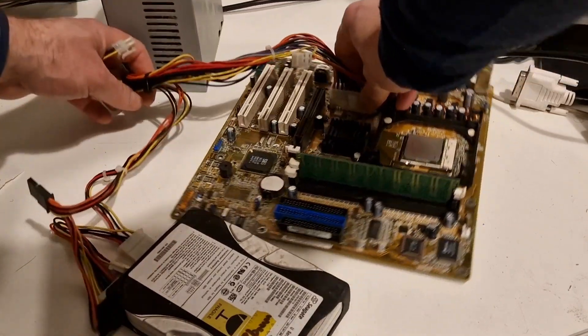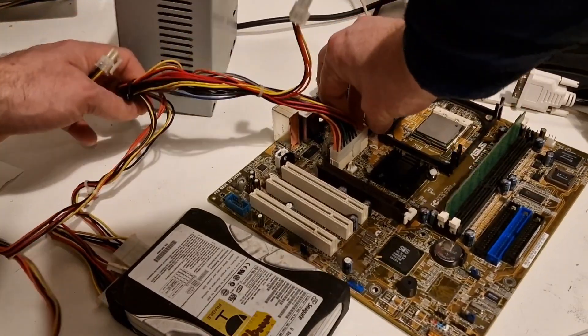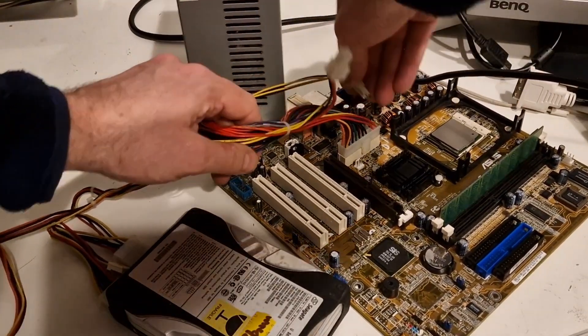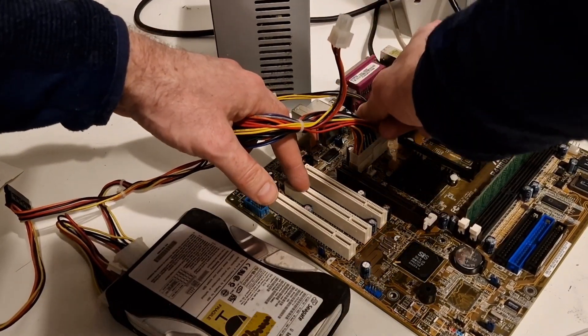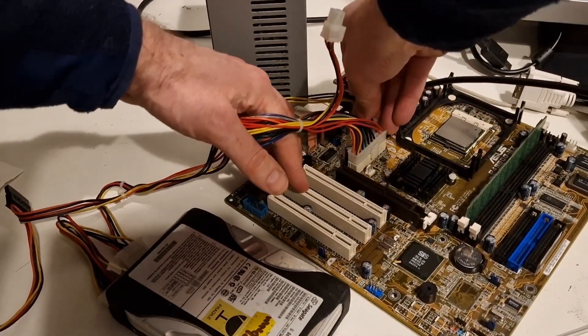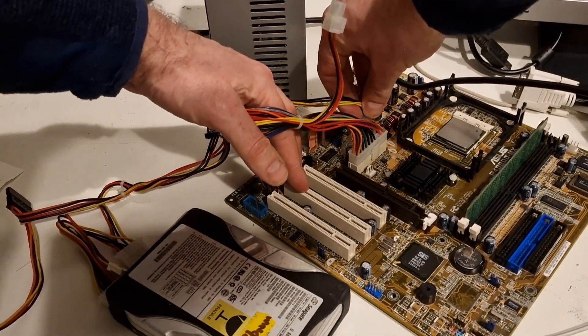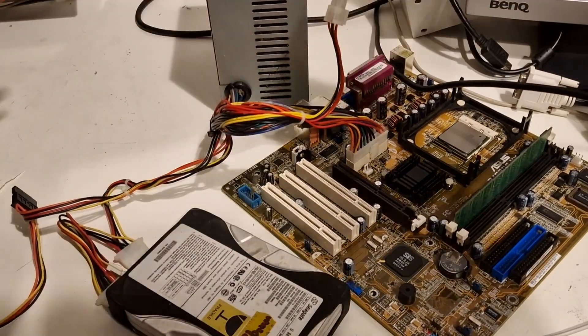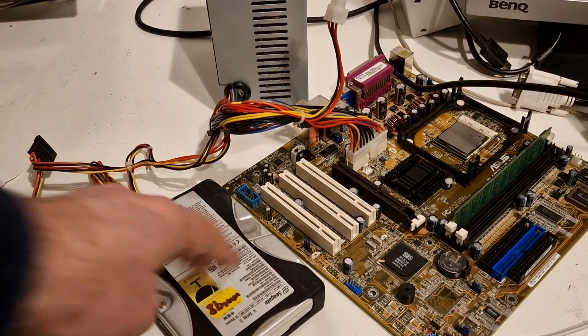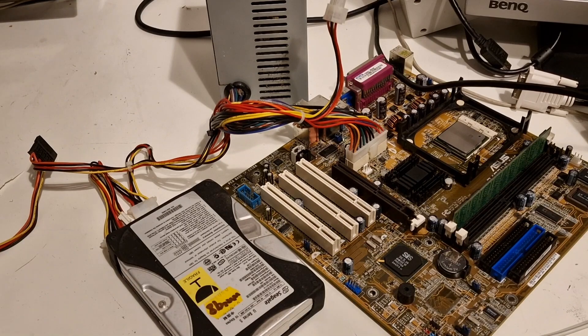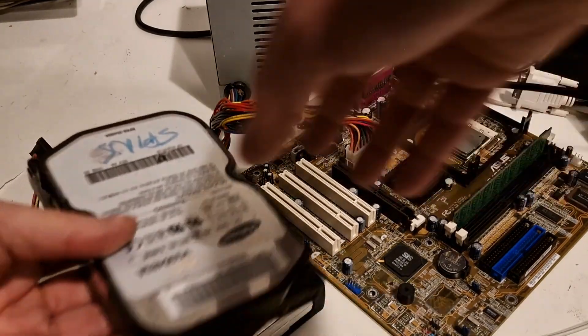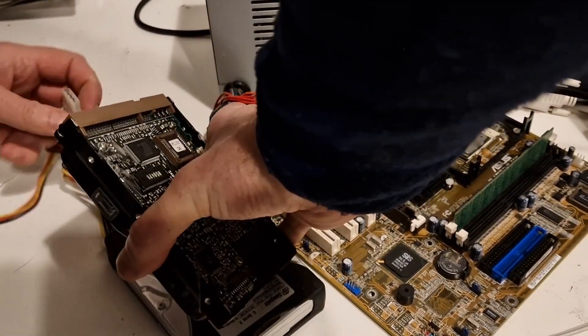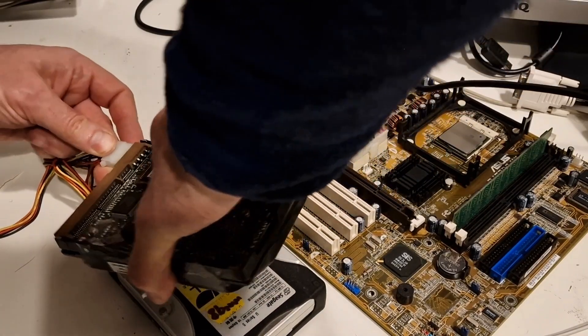The main issue being that the cables are really really short and cable tied. So I've got the motherboard, the hard drive. I'm checking another hard drive. Yeah we'll just connect up another hard drive so there's some additional load.